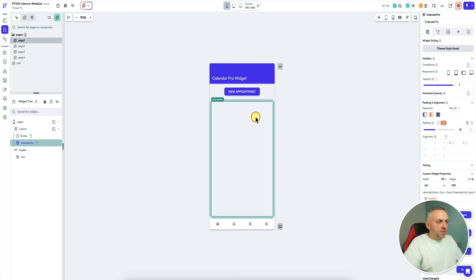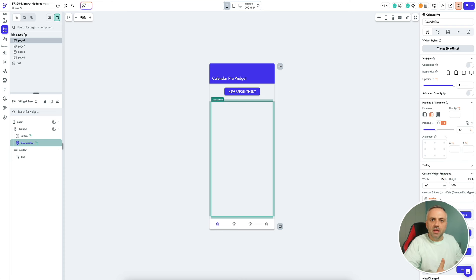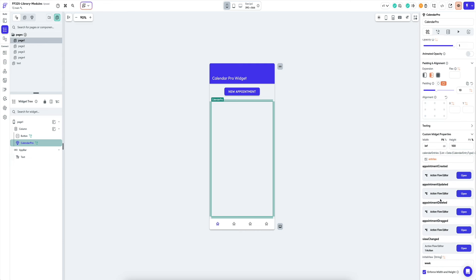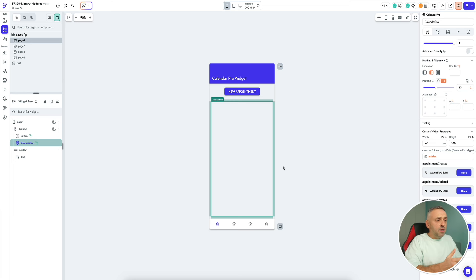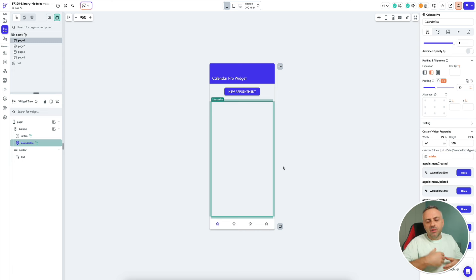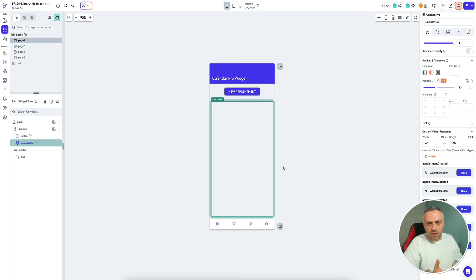For instance, here I built a very flexible calendar widget. This calendar widget does a lot of things that the standard built-in calendar widget does not — it gives you all of these events: appointment created, updated, deleted, dragged, everything. You can take this calendar widget and build an app on top of it — a booking app, or any kind of app that needs a calendar.